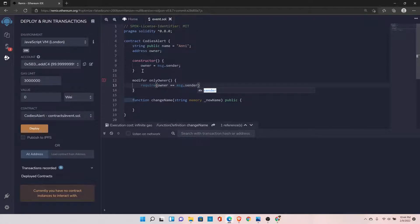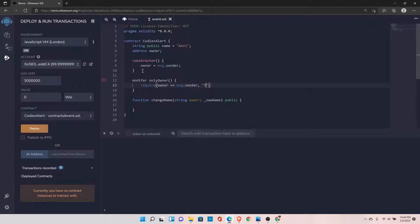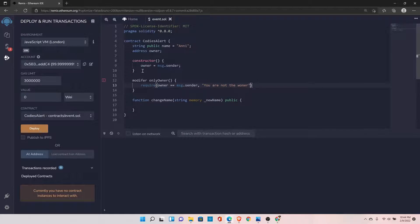And if it is not equal to message.sender, then it should return an error: 'You are not the owner.'